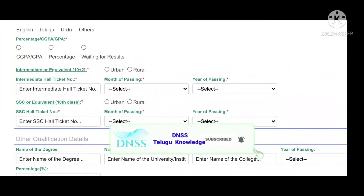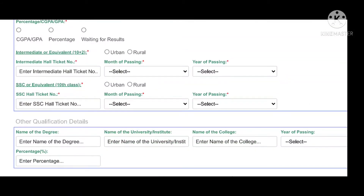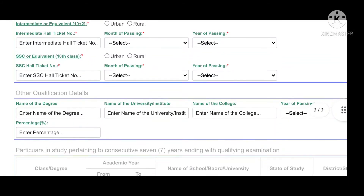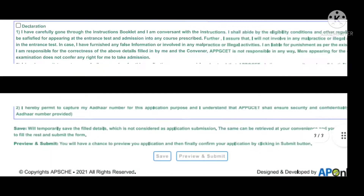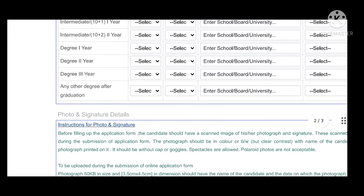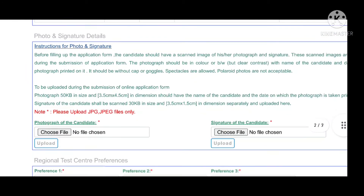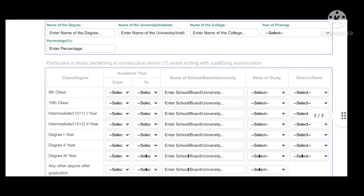You can see the inter hall ticket number with the year. You can also see your 10th class details, including the school and rural area. You can enter the 10th class hall ticket number, month of 10th passing, and 8th passing details. You can also see high codes and the 10th class hall ticket number, as well as 9th class year details from 2015 to 2016-2017.